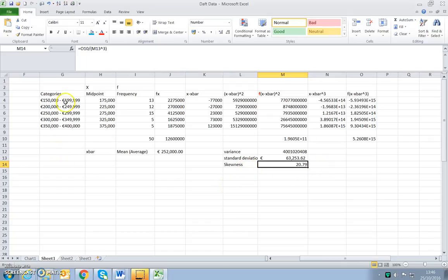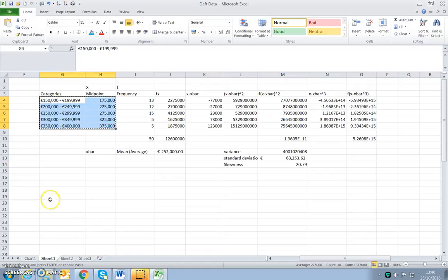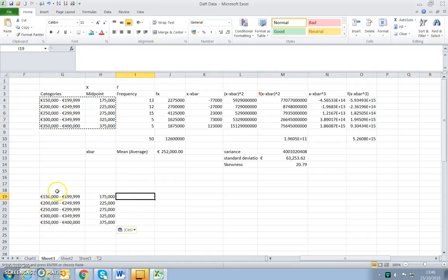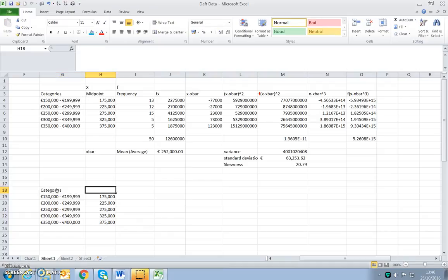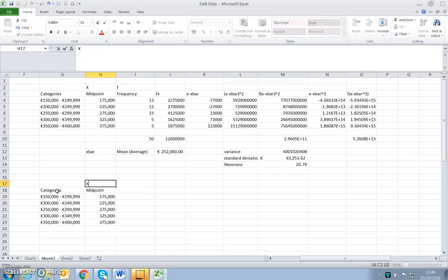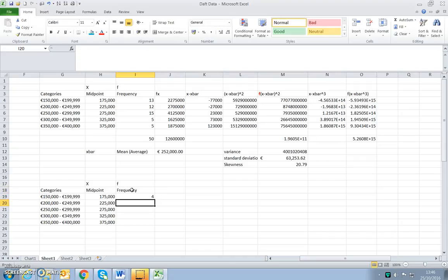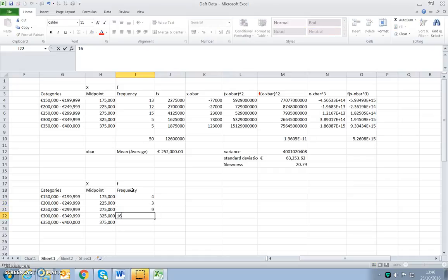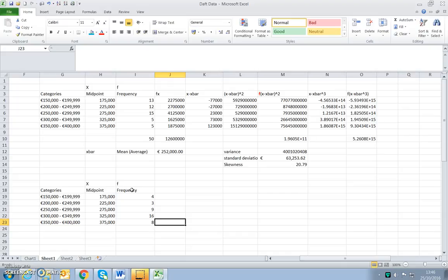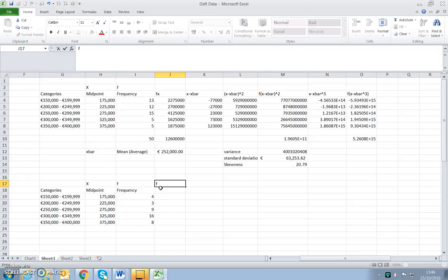So we might do another example. I'll take the same category values and midpoints, which is X, and we'll look at different frequencies. Maybe something like 4, then 9, 16 houses here, 8 houses here — as if I had generated this data, looked at the raw data, put in my COUNTIF functions, and found this is how the data is spread out. We'll see what we can generate from that.